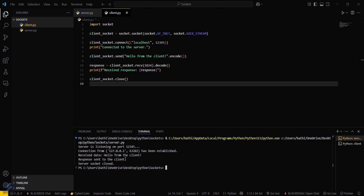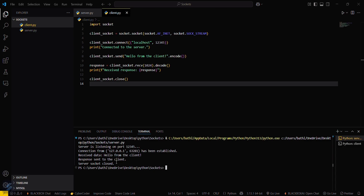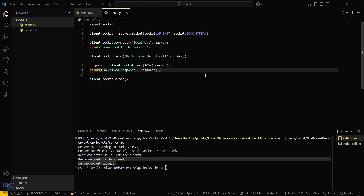Going back to the server output, you can see the connection from the client machine has been established, the message from the client was received, a response was sent, and the connection was closed. By this way you can simply communicate between server and client. That's all for this video — see you next time!